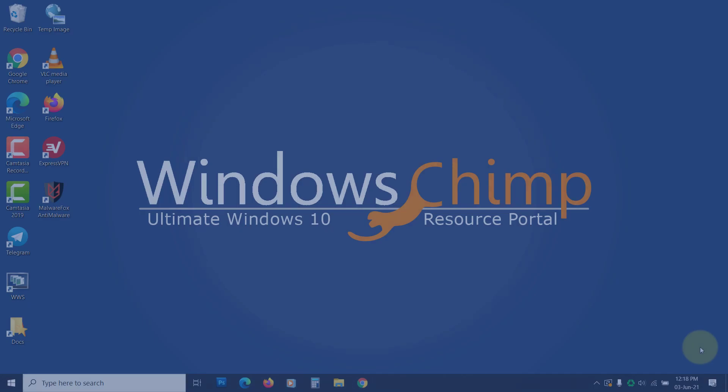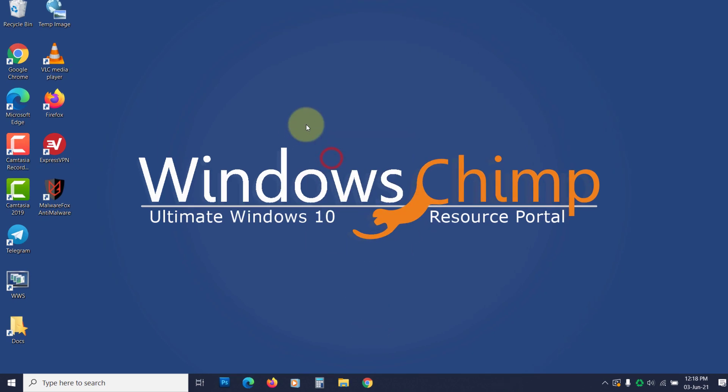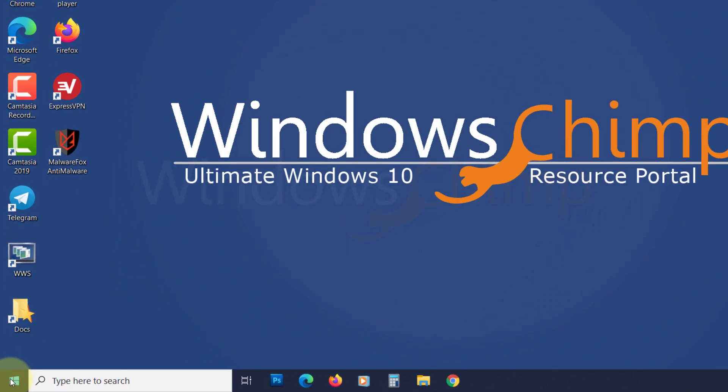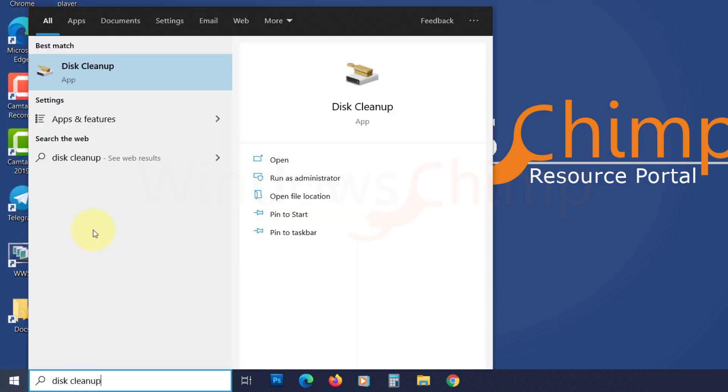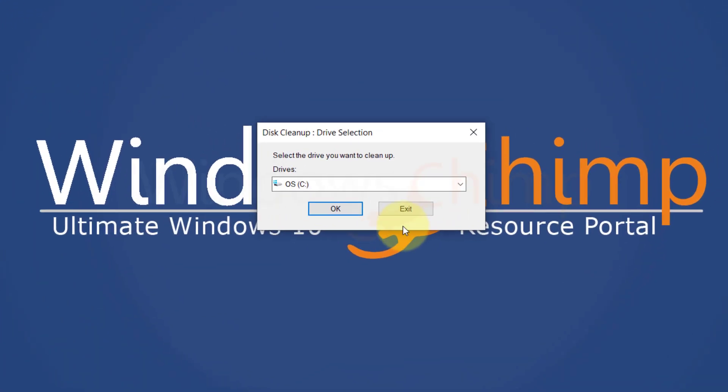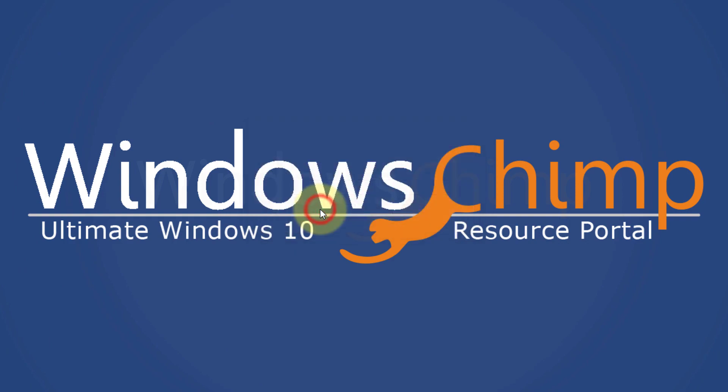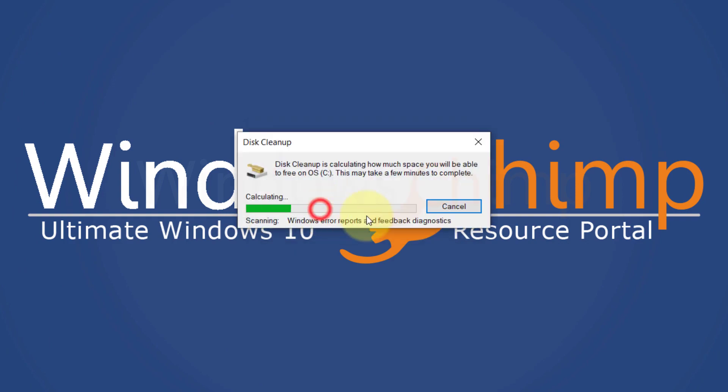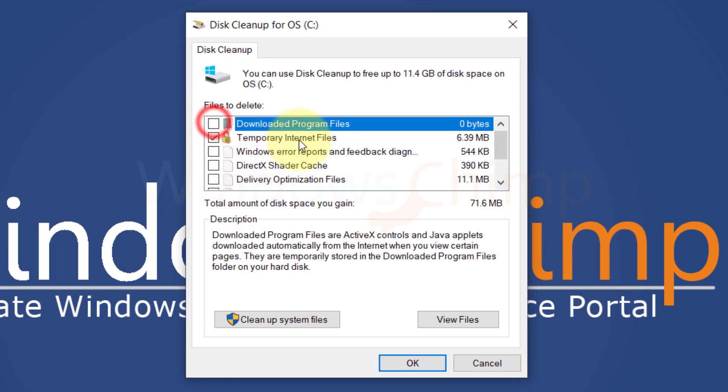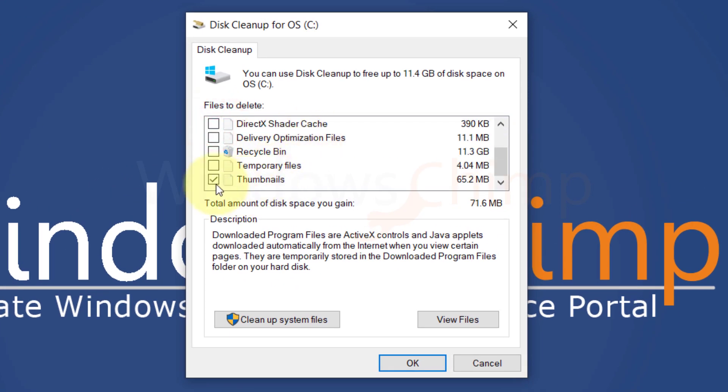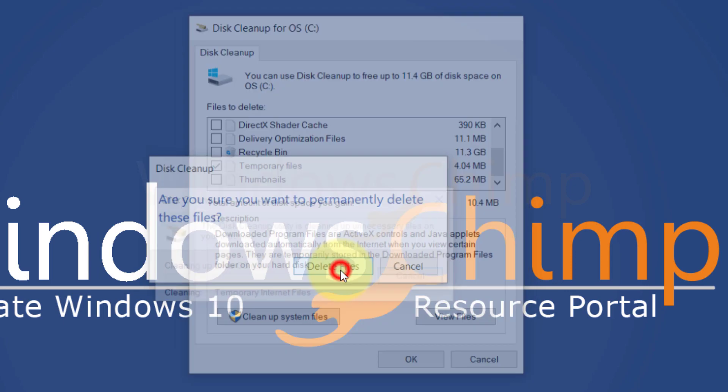Clear temporary files. If your system is clogged with lots of temporary files, it could cause the computer is low on memory error. Click on start and type disk cleanup. Open it. Select the default system drive. Click OK. Now here select the temporary internet files and temporary files. Click OK and then delete files to clear them.